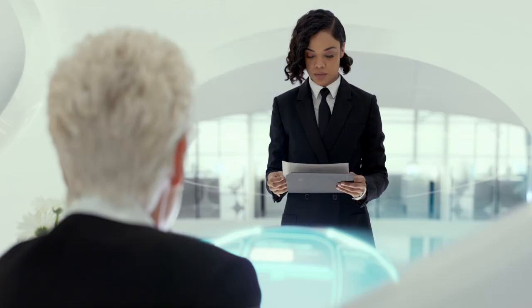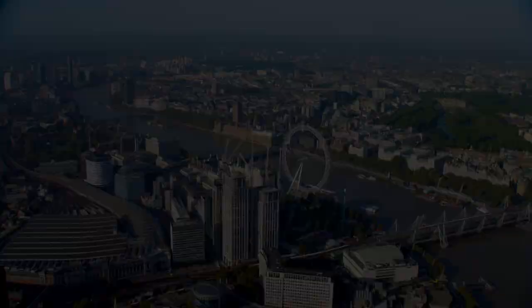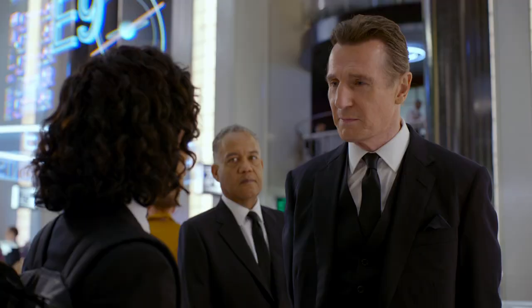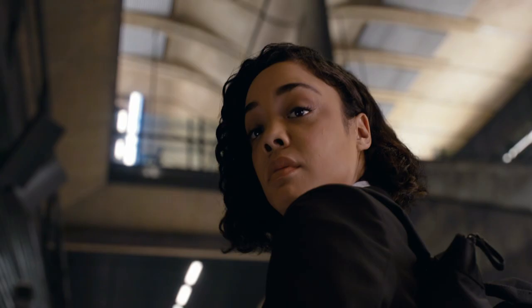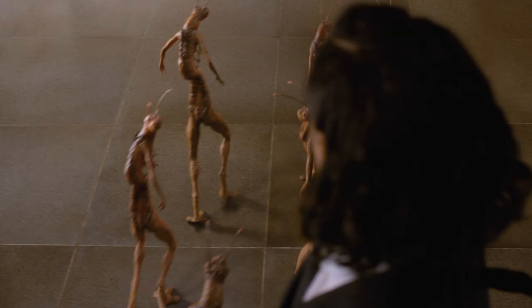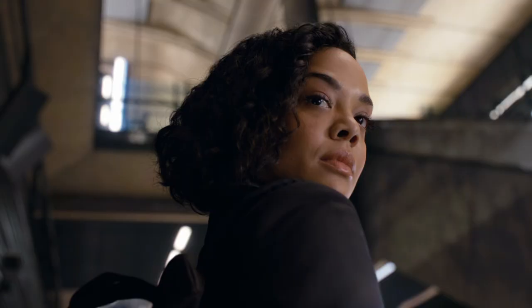Time to prove yourself Agent M. We may have a problem in London. Welcome to MIB. You will be with Agent H, one of the best ever to wear this suit.